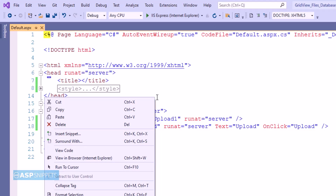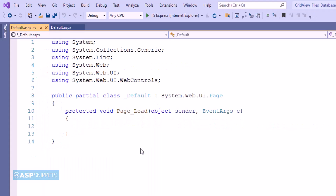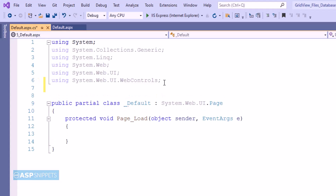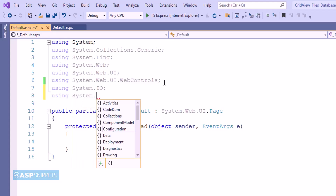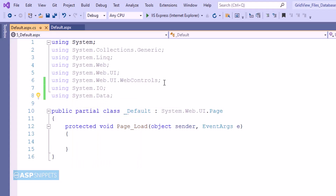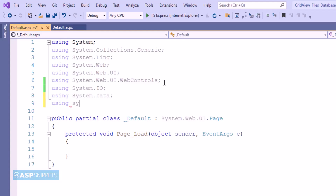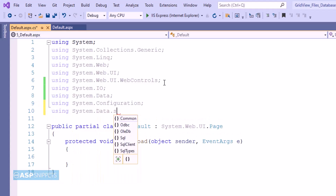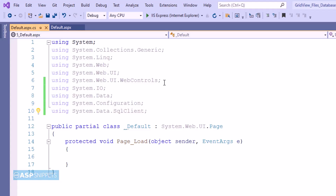Now let's move to the code behind where we will write code for the uploading part. So here first I am adding the namespaces. The first one is System.IO which will be used for file processing. The second one is System.Data which will be used for data table. The third one is System.Configuration for accessing the connection string from the web.config file. The fourth one is System.Data.SqlClient which will be used for ADO.NET operations.